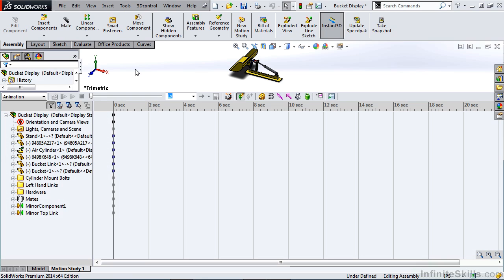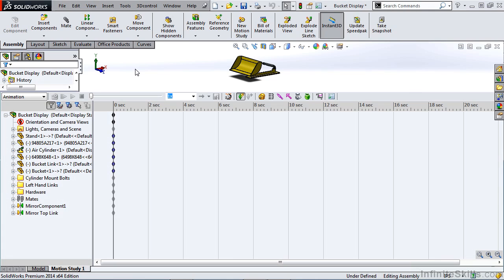When you're dealing with assembly motion, any time you rotate the component in space, such as this, that motion is going to be recorded. So as you play back your animation, the entire part is going to rotate.